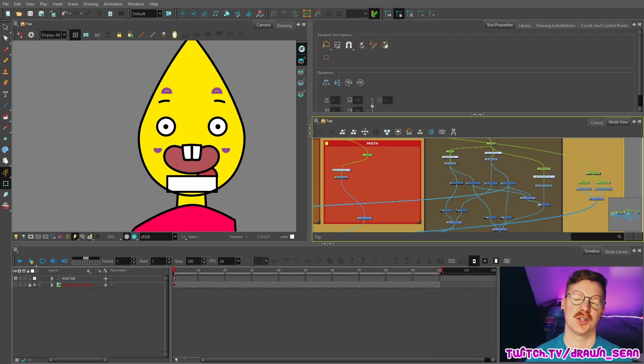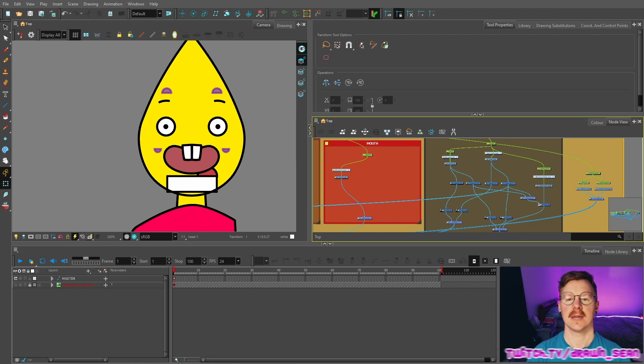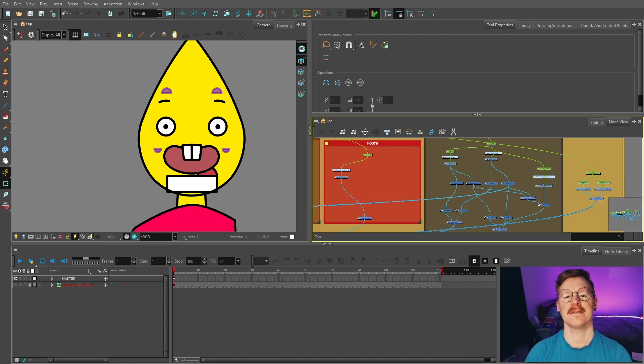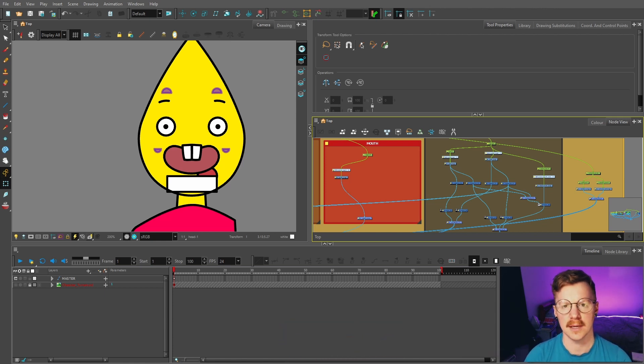Hello and welcome back to 11.5 of my tutorial series showing you how to make your own cartoon from start to finish with Toon Boom Harmony Premium.